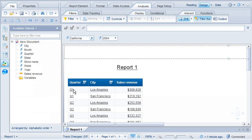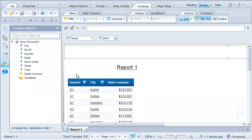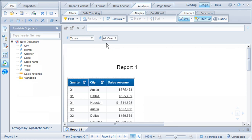We can change the scope of the analysis by choosing a different member from the filter. Let's change the scope to Texas. We can also broaden the scope to show all members. Note that changing the filter value doesn't change the level to which we've drilled down.